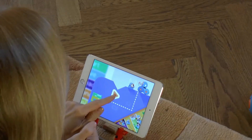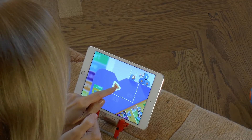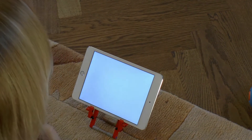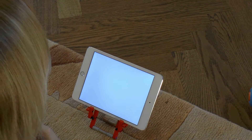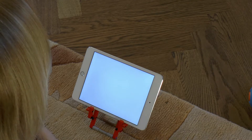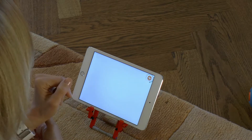This video is a bit longer, but after viewing it you will know all that is necessary about programming Dash. Let's turn Dash on and launch the Blockly app.